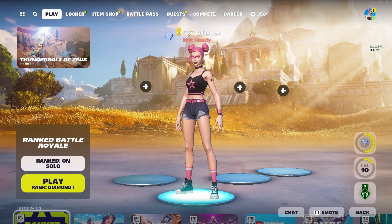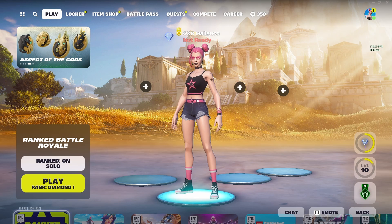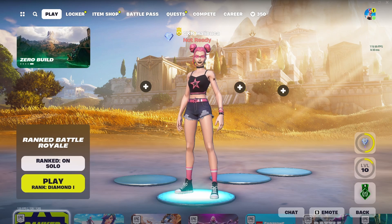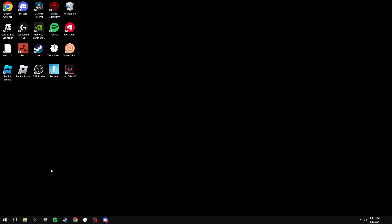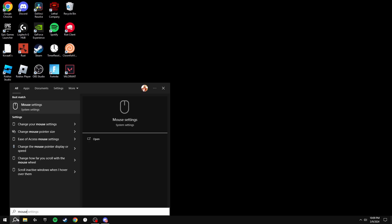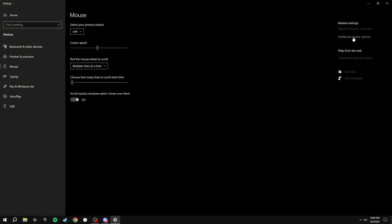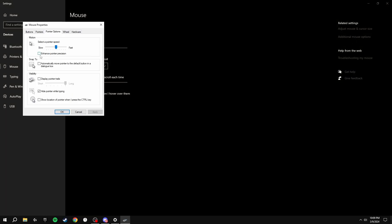Now I'm going to go through a secret way to make your aim better. Search for Mouse Settings, go to Additional Mouse Options, then Pointer Options, and make sure the Enhance Pointer Precision box is unticked. This will disable mouse acceleration in Windows 10 and ensure your mouse has pinpoint accuracy without slowing down or speeding up as you move it. Click Apply and OK.